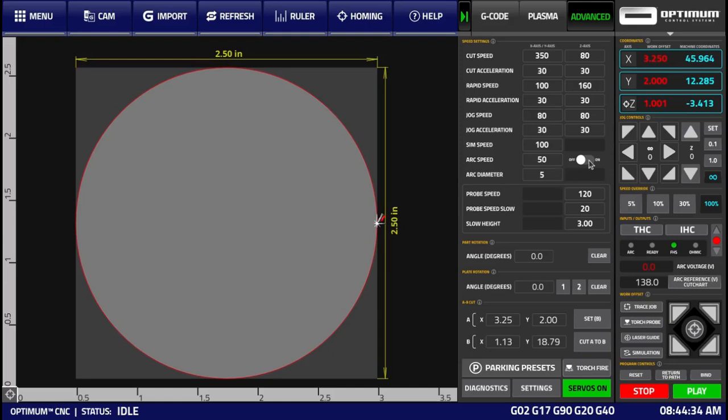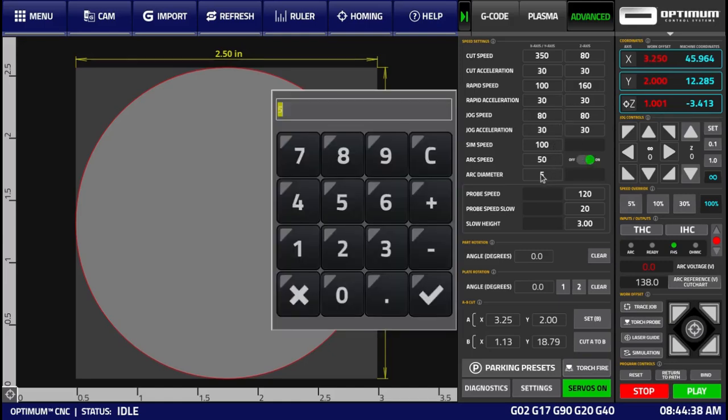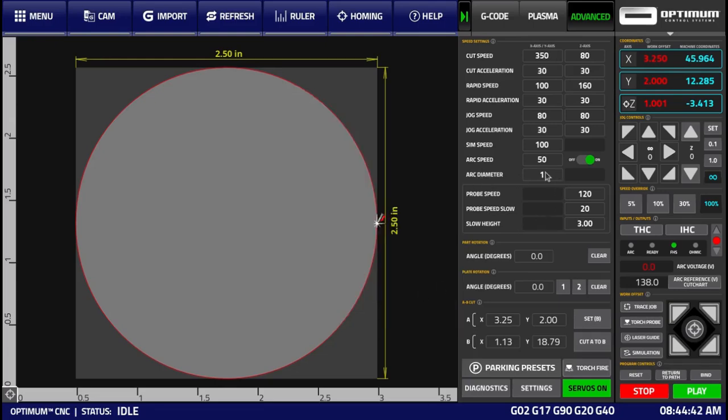Next, let us re-enable this functionality, but make the arc diameter smaller, for instance 1 inch, meaning that only holes or arcs 1 inch and under will be considered for the arc speed functionality.